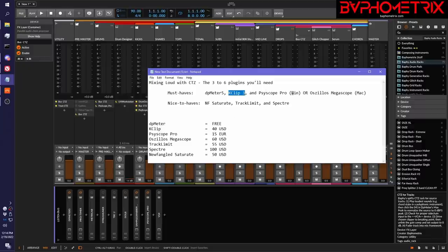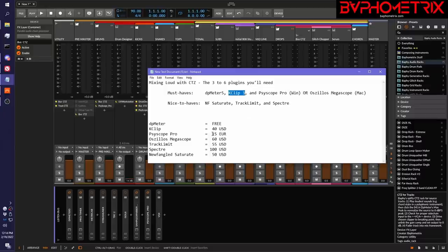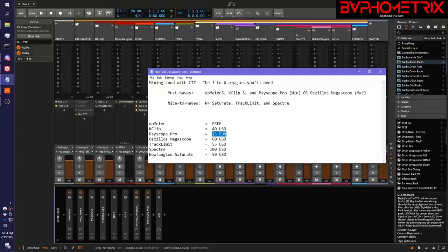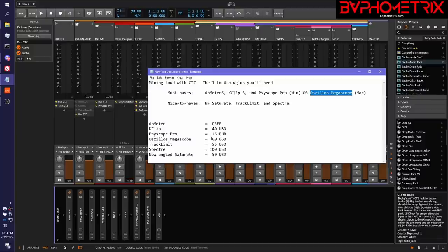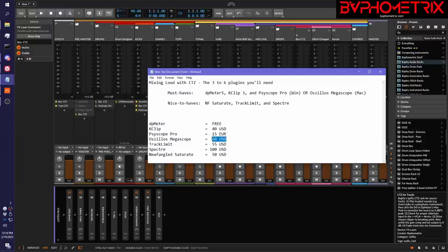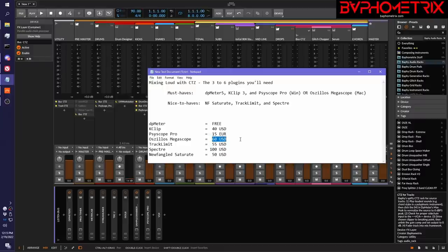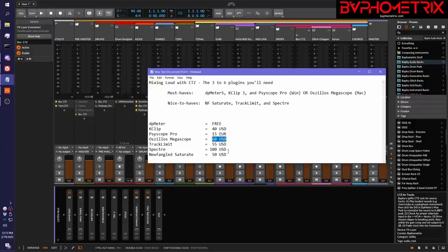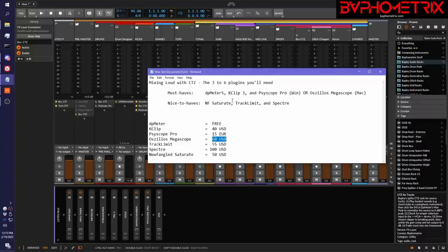And then for the oscilloscopes, you're a little limited. If you're on Windows, it's a no-brainer choice. You want to go with Sciscope Pro and it's pretty cheap at only €15. It's wonderful. If you're on Mac, you can't use this amazing oscilloscope. But the kind of runner-up that's almost as good is something called Ozzillos Megascope. It's a little more pricey at around $60. But if you're on Mac, that's what you're stuck with. So for $40 to $55 to maybe as much as $100 if you're on Mac, you can get the three that you really need to have. And then the others are pricey, but they're worth considering. And I won't go into too much more detail about these. I'll just talk you through them as I show them to you.